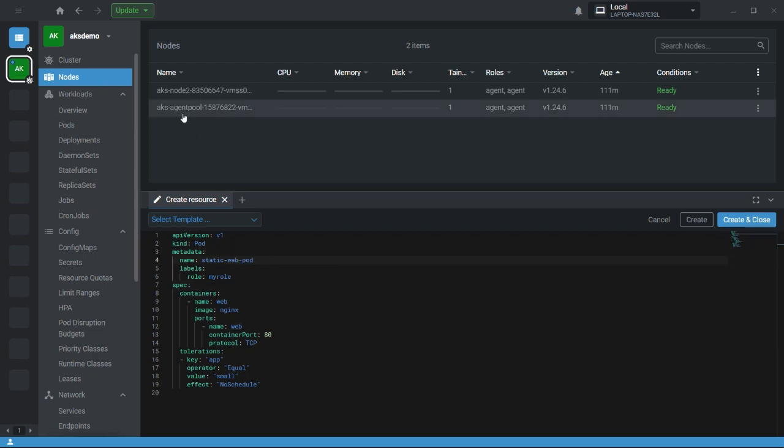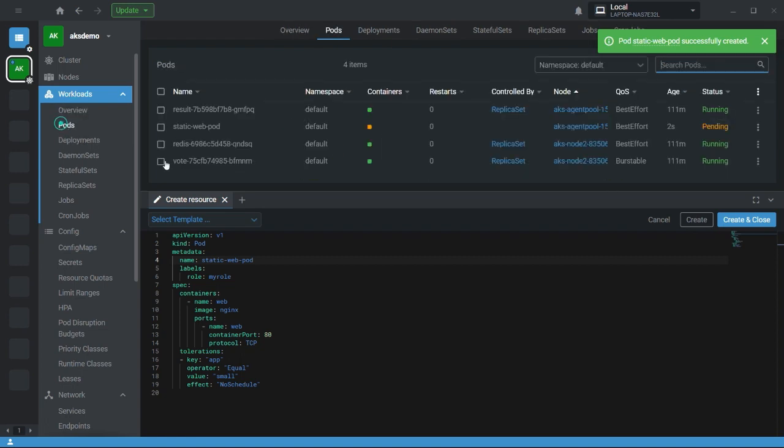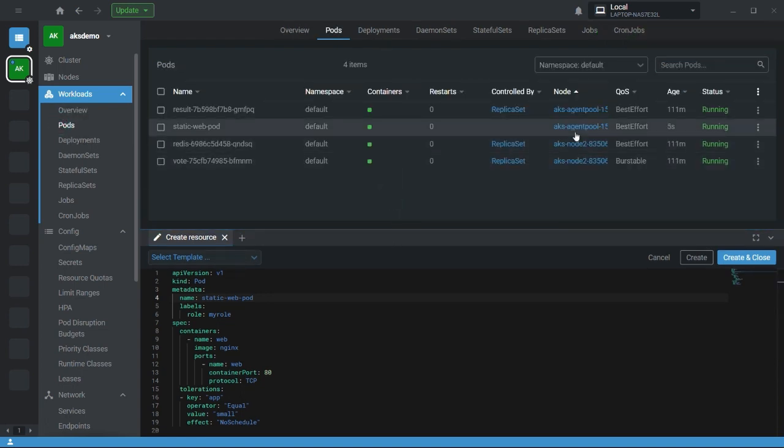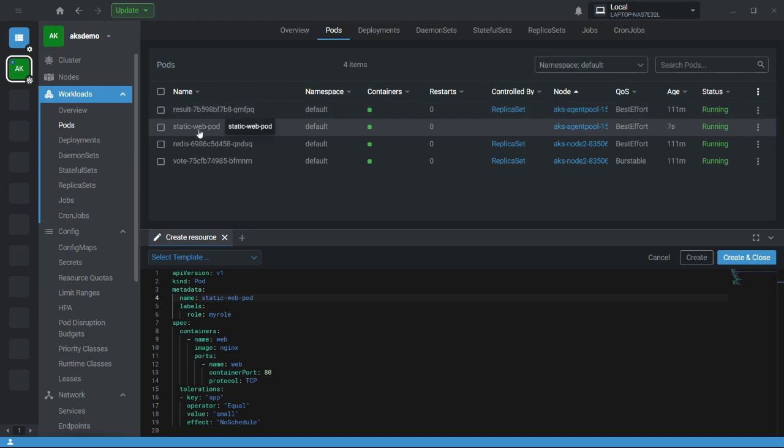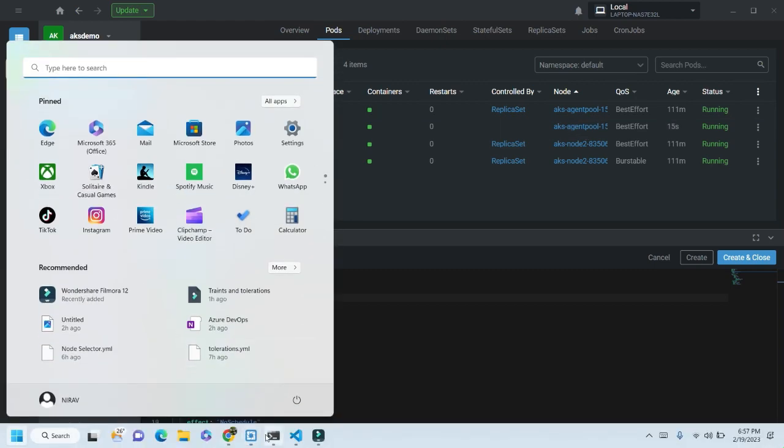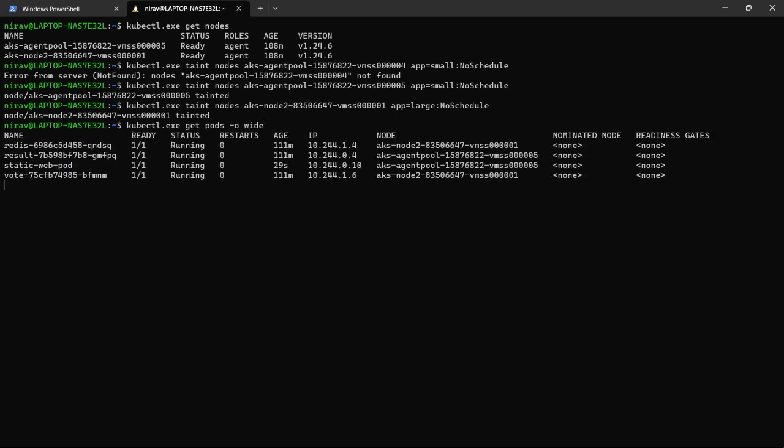This means that this pod will be created on agent pool. Let's quickly check. Let me click on create and go to the overview. In the overview section, you can see the static web pod is created on the agent pool node. You can also validate using kubectl command. The static web pod is created on agent pool.